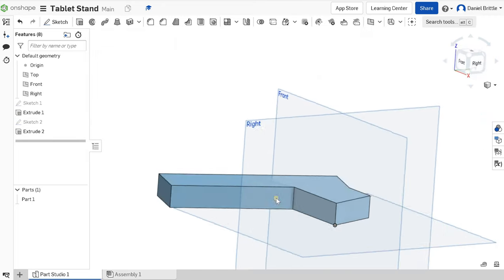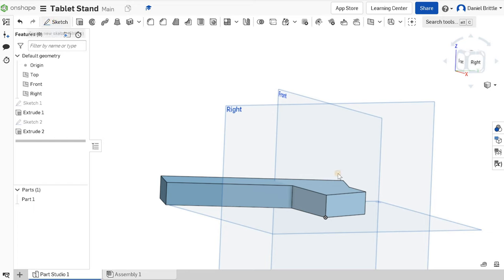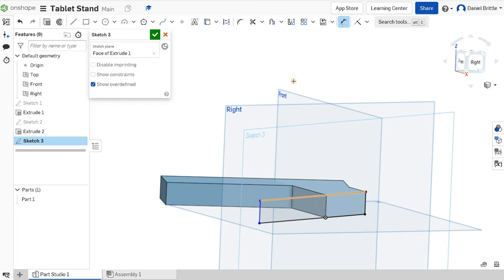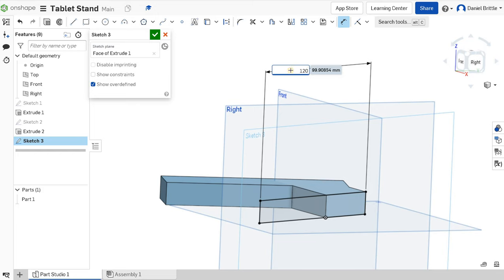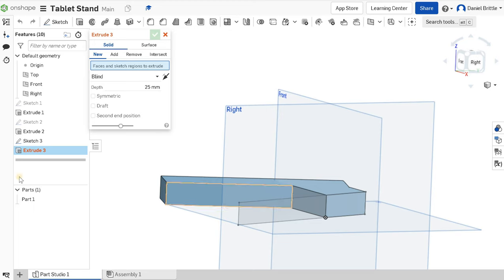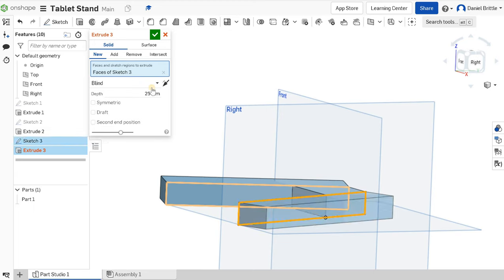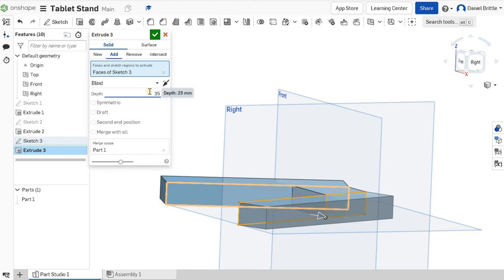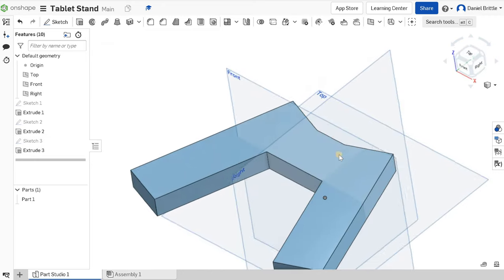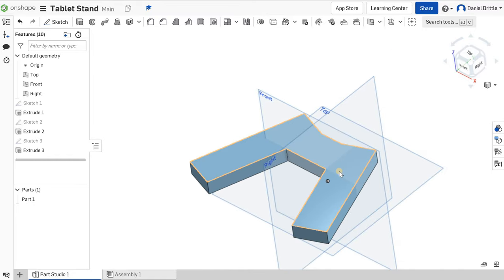We'll do the same on the other side now. Click sketch on this surface, draw a rectangle, snap into the corner — you can see the orange and blue dashed line confirming it's snapped to that thickness as well. Dimension this at 120 — no need to type millimetres this time. Tick. Extrude sketch three at 35 millimetres and click tick. So that's the base part of the adjustable stand done.